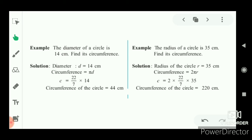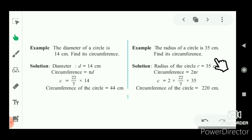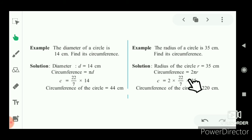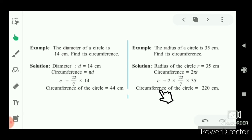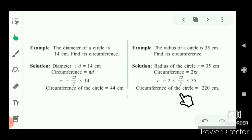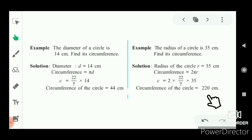The circumference of that circle is 24 cm. Next, the radius of a circle is given as 35 cm — find its circumference. Here radius is given as 35 cm, so circumference formula is C = 2πr. C = 2 × (22/7) × 35. The circumference of this circle is 220 cm.